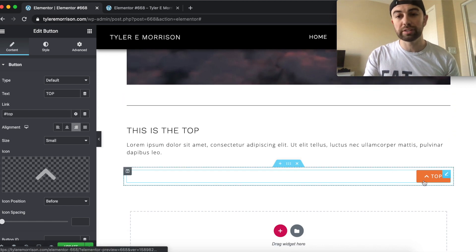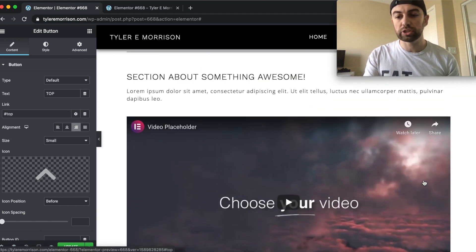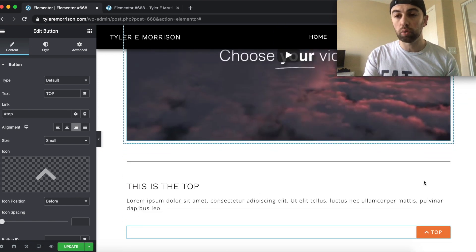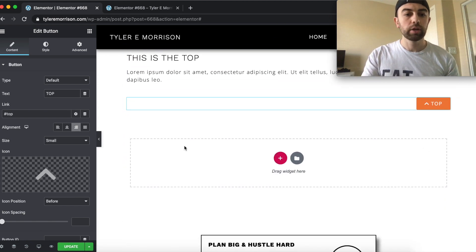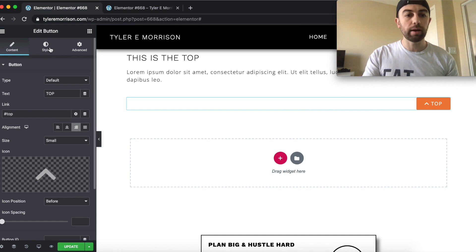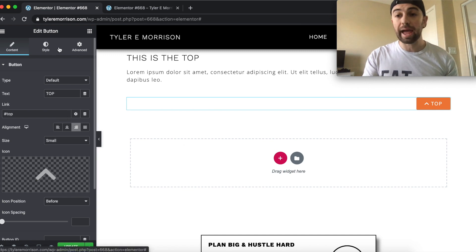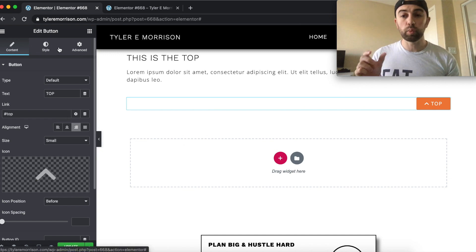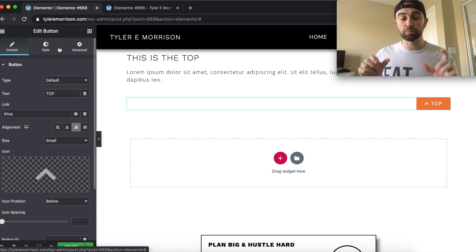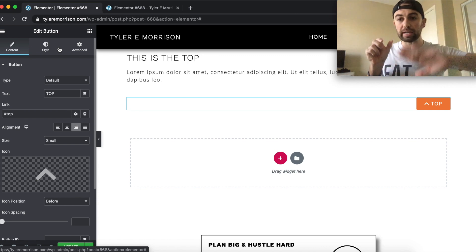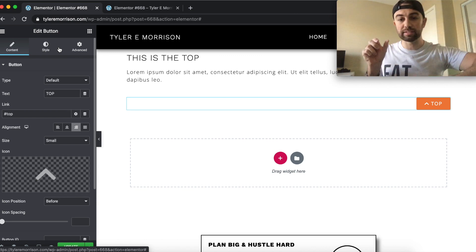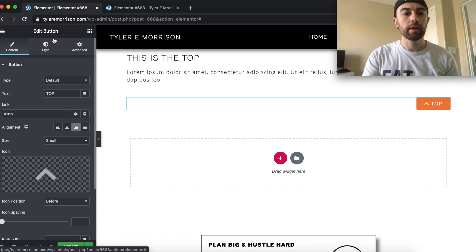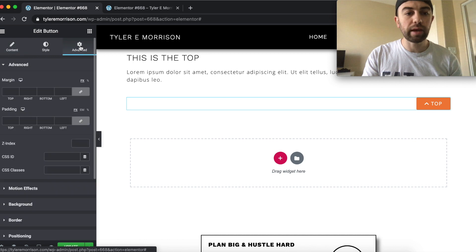And it will function the exact same way, just not scroll with the page. So let's go ahead and add it and make it sticky, make it stick to the window. So when the page is moving behind it, it's staying in the same spot. So let's go ahead and do that. We'll go over to advanced.